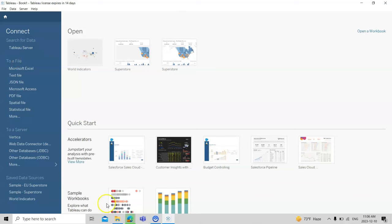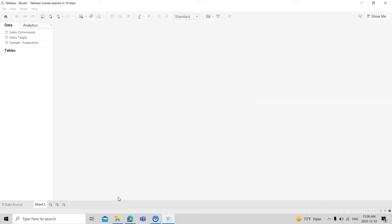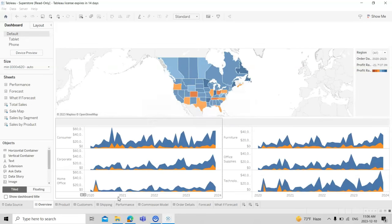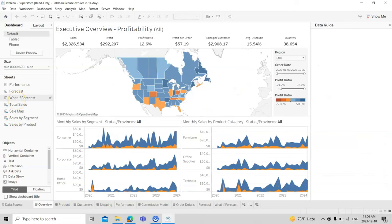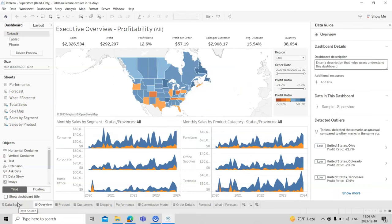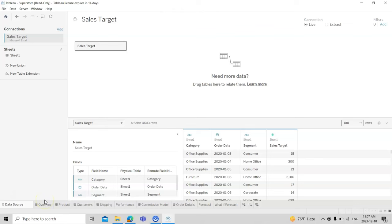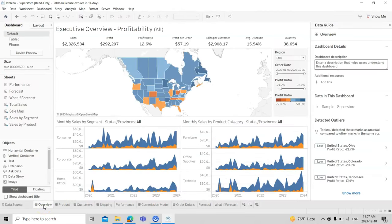Let's try some sample workbooks. I'll open the first dataset to see how we can collaborate and work with different kinds of data. This is customer data, and if I click on the data source tab, I can see how the data is connected and what the different categories are — such as order date, segment, and sales target.